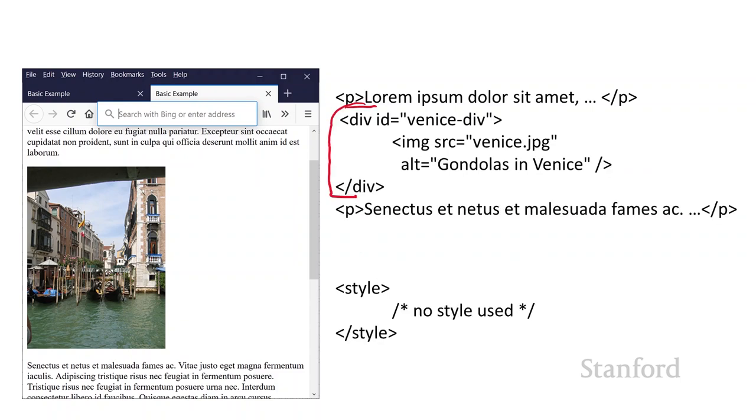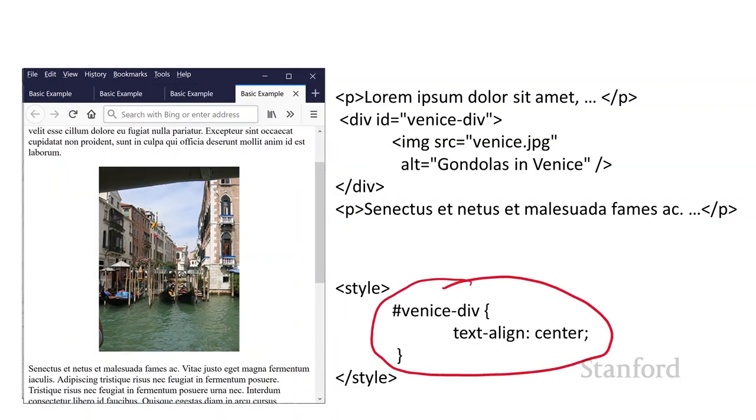So what you need to do is you actually need to put a div around the image. So here I've added a div. I'm giving the div an ID, Venice div. And let's go ahead and add a style to it. I've added the style text align center. And now the image is aligned to the center.